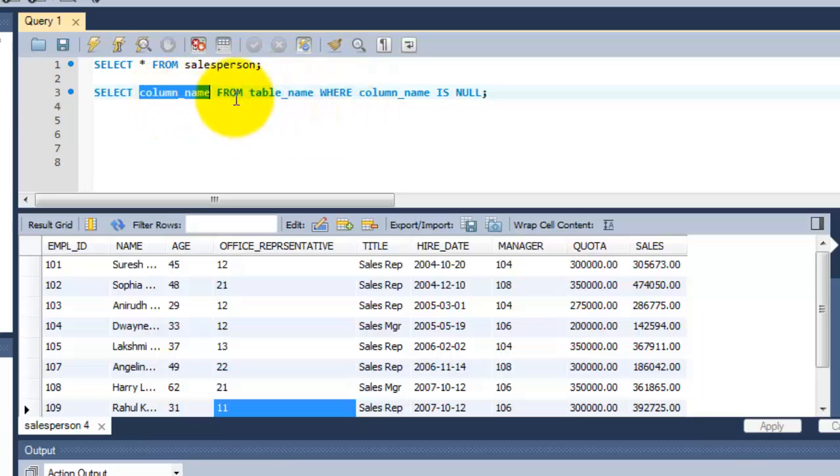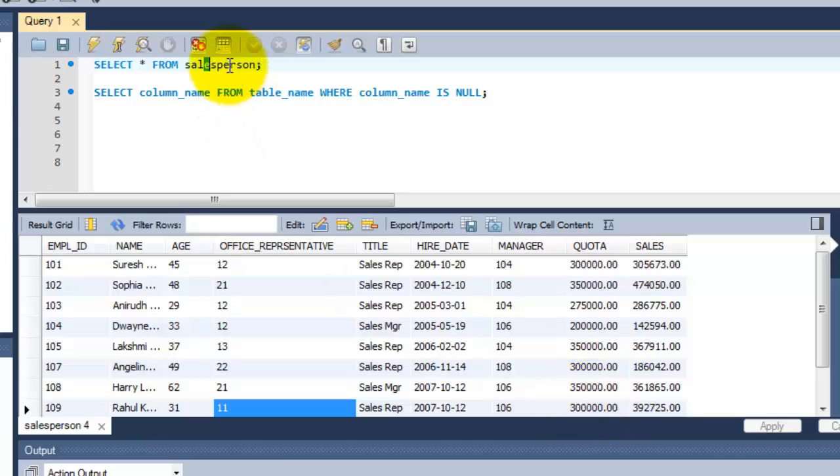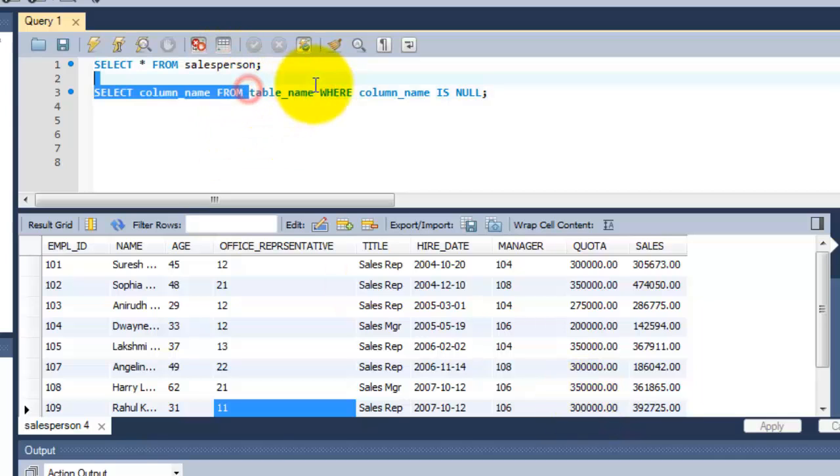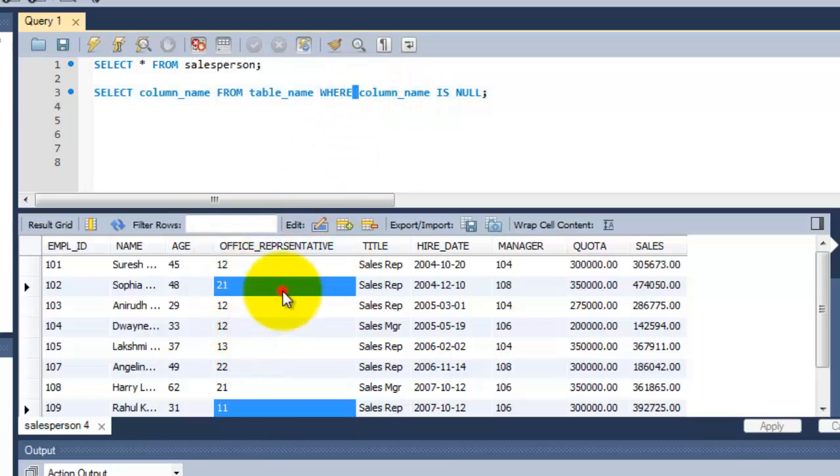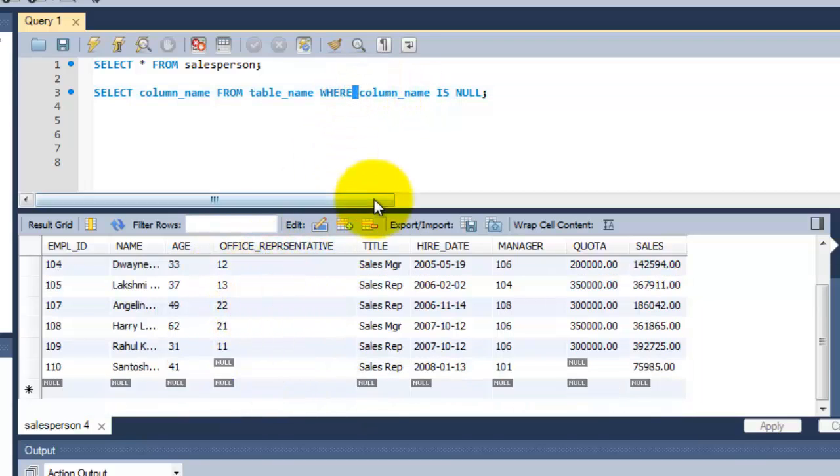I am going to change this to a star. So from the table name, this is a salesperson table name. This is the table name I am going to put here. And where the search conditions, the column name, this office_representative, wherever the null, it should appear.